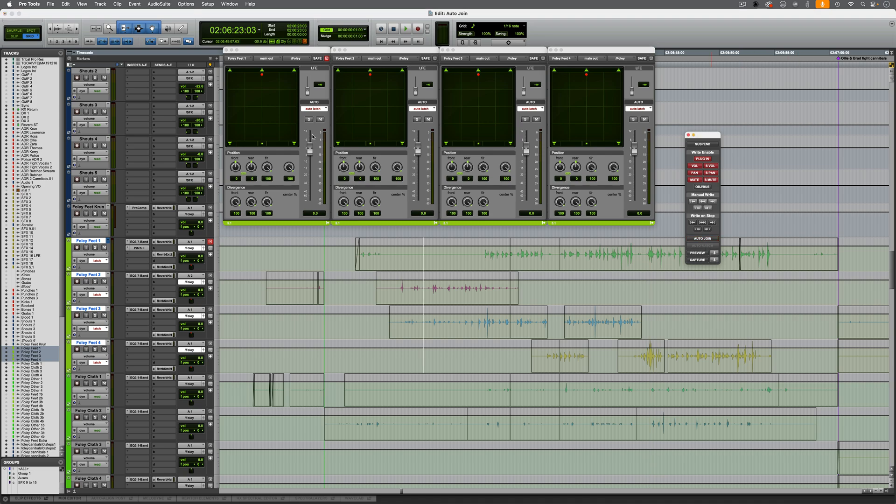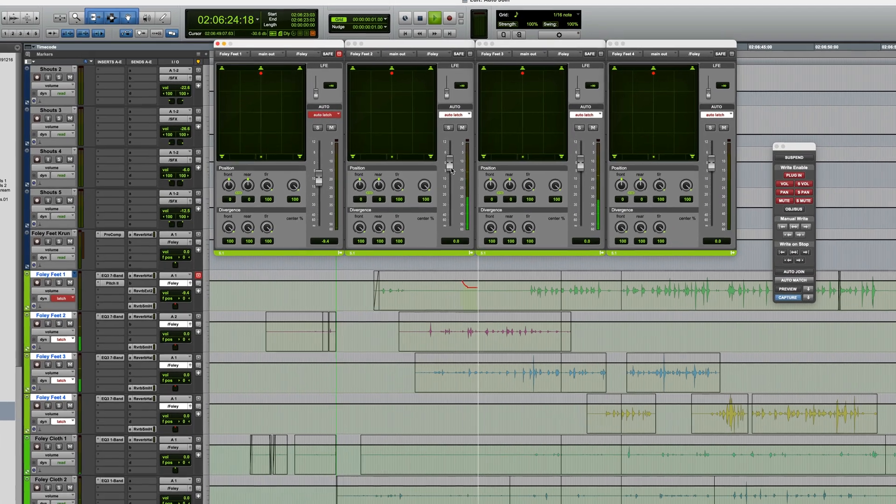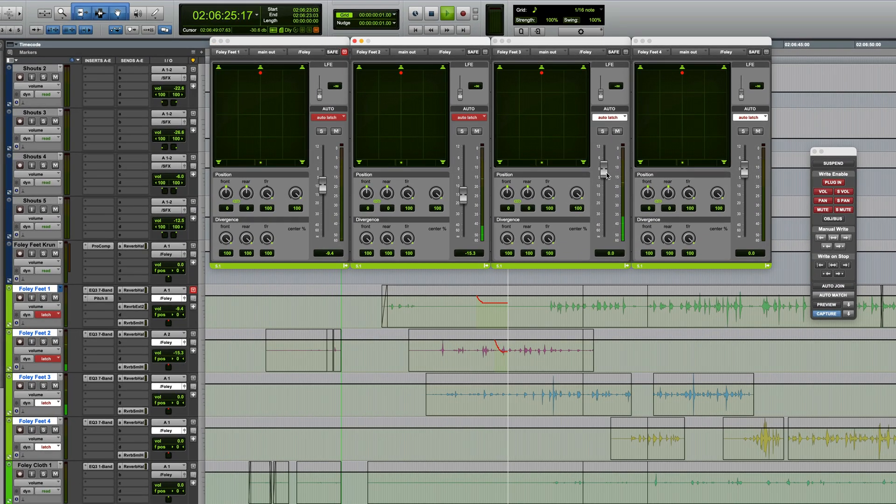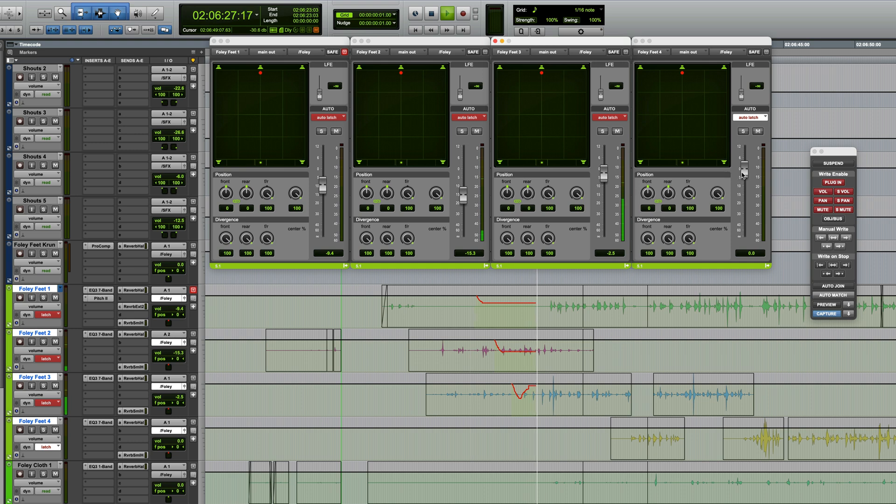Hi, it's Paul Maunder from Production Expert. The Auto Join feature in Pro Tools allows you to resume writing automation in Latch Mode.